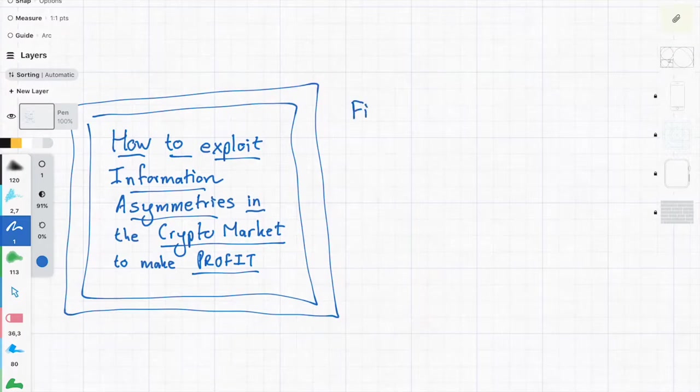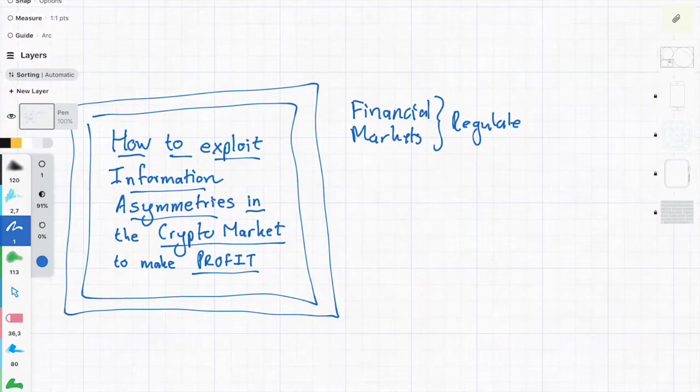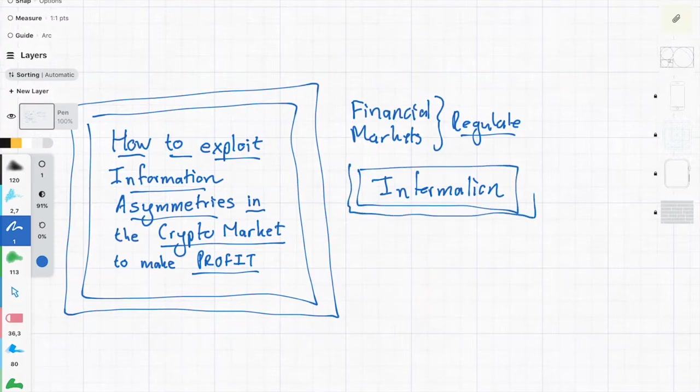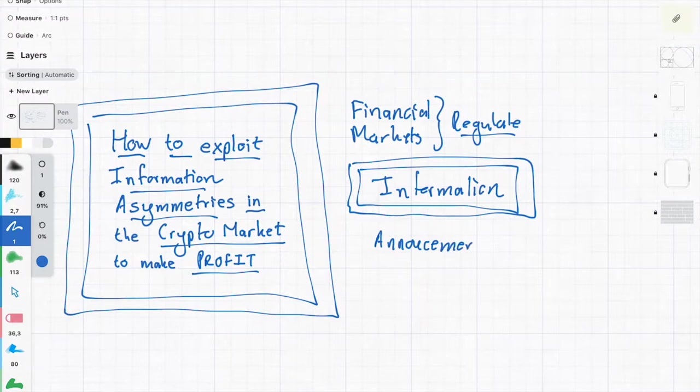In these traditional financial markets, they are regulated. One of the ways they regulate it is they regulate the information that is shared between the various parties and agents in the market. So much so that before a company releases information, it will first make an announcement that it is going to release information.